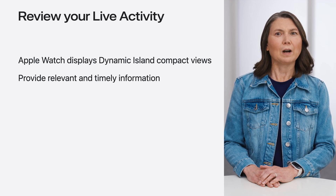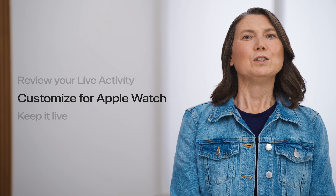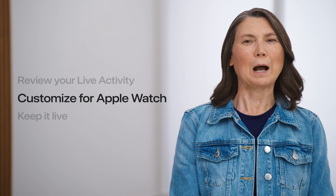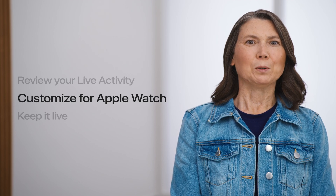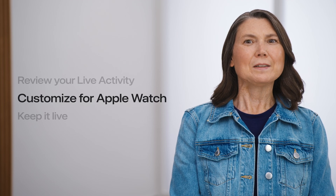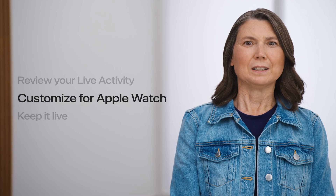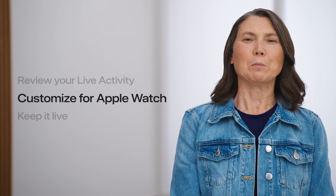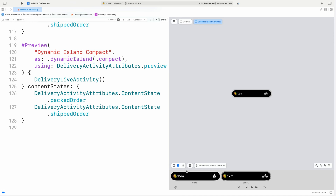Review your current views to ensure that you're showing dynamically updating information to keep people informed about the state of the activity. This will benefit people who have updated to iOS 18 and WatchOS 11 and your existing iPhone customers. You also have an opportunity to provide a custom live activity view for Apple Watch. My app lets people order local produce to their door and see the status of their deliveries using a live activity. Currently, my live activity uses the default presentation in the smart stack and shows the compact dynamic island views.